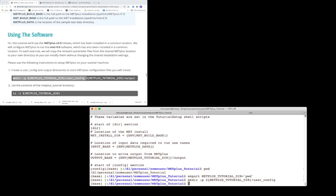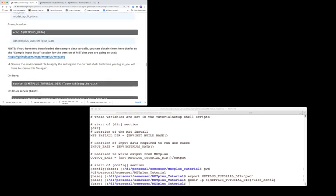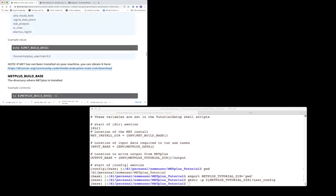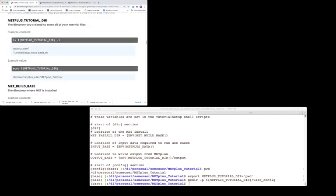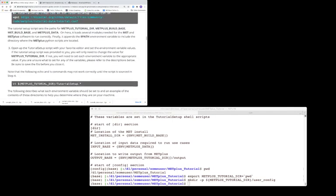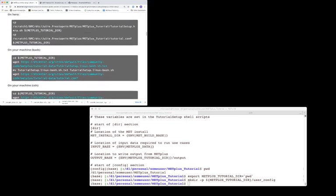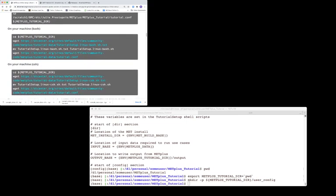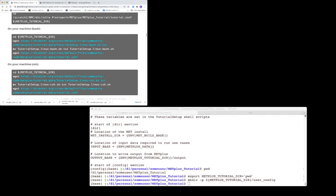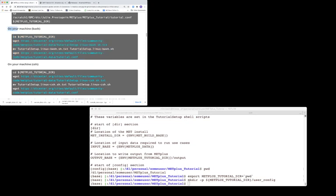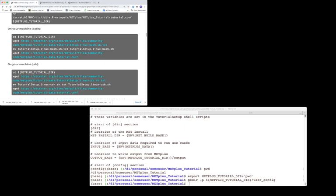Now you will need to obtain two useful files: a shell script and a configuration file. Let's scroll back up, get back to where we were before, to where you get instructions for obtaining these two useful files. So if you're running in bash shell, you'll run these commands in the code box labeled on your machine bash. If you're running in c shell, you'll run these commands in the code box that follows the on your machine CSH label.